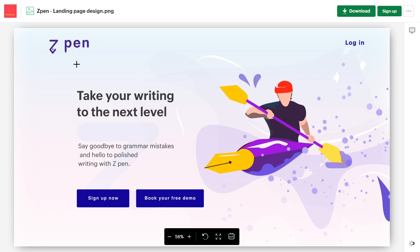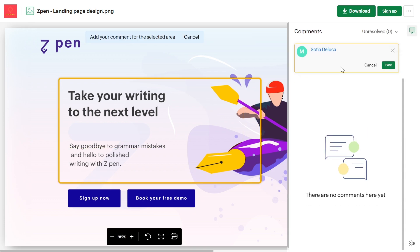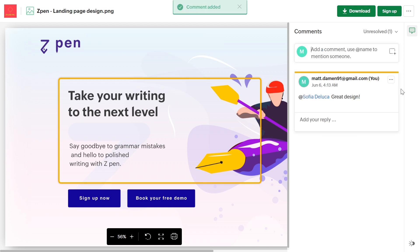Our new update also enables external users to collaborate with clients more conveniently than ever before. Now, external users can securely access, comment, reply to, at mention in, rename, and download files.